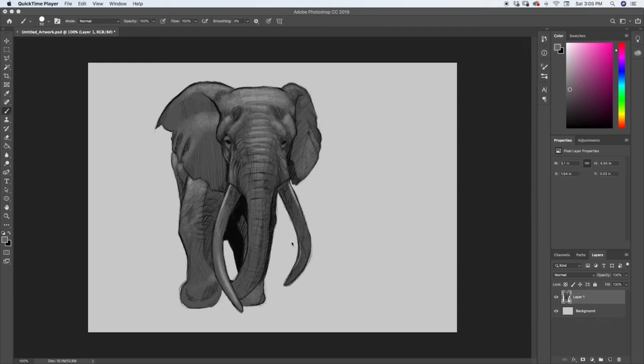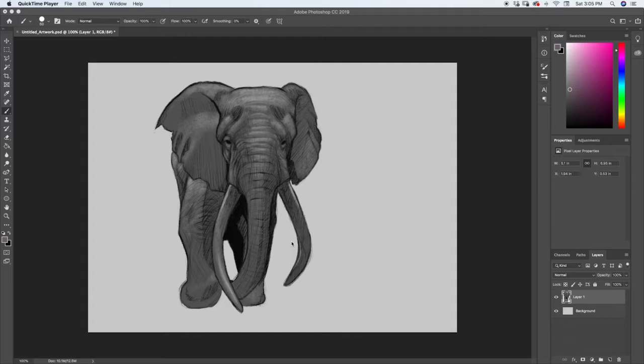Alright, so in this lecture we're going to be talking about layer masks. Layer masks are probably one of my favorite tools when it comes to digital painting because they make it so that you can do huge sections of art without having to worry about going outside the lines or keeping everything nice and clean. It just does all the work for you.